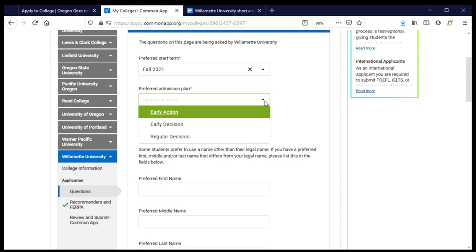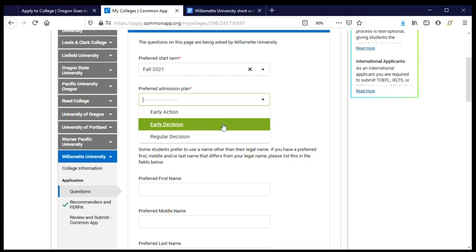Early action and early decision are both good options for students who know Willamette is a top choice. In both cases the deadline is earlier — probably sometime in November — and you'll hear back by winter break. Under early action you still have until spring to make your final decision. Early decision is binding: if admitted, you must enroll and are not allowed to apply to other colleges under an early decision deadline.